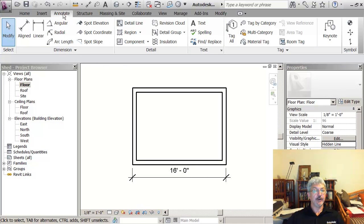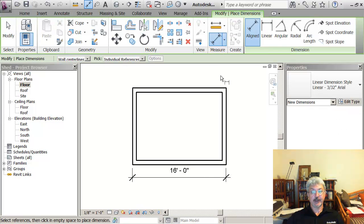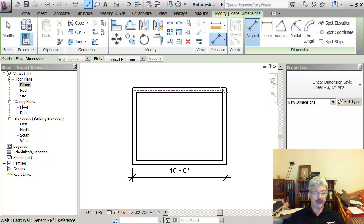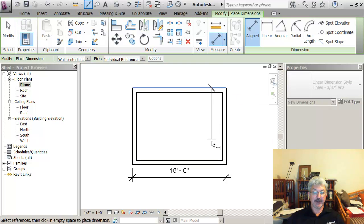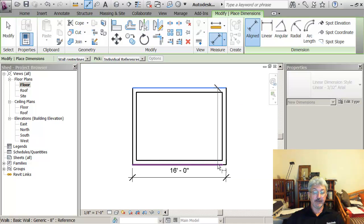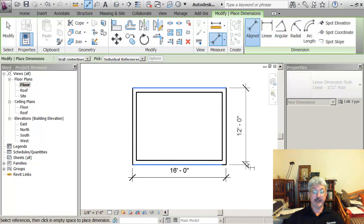The other way would be on the annotation tab. I could pick aligned, and if I hold tab while I'm hovering over the wall, I can select the outside face and then place my dimension.